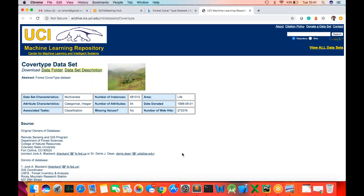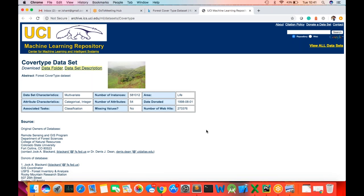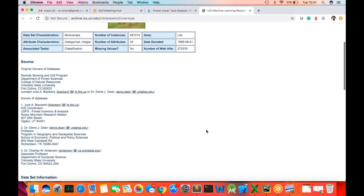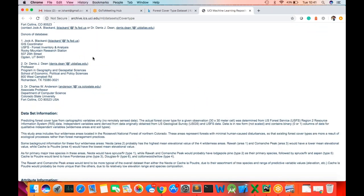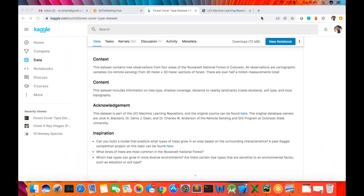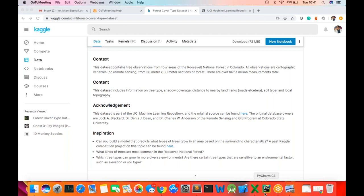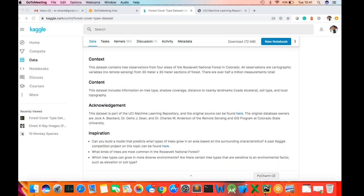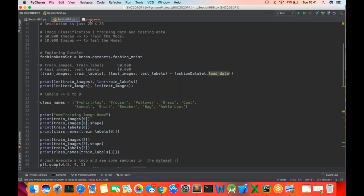We're going to use the cover type data set — it's an open source donated data set. These are the donors who actually generated the data set. You can download it from Kaggle. I'll share this link over the chat as well as within the programs we'll develop. Reviewing this data set, it has 54 attributes.